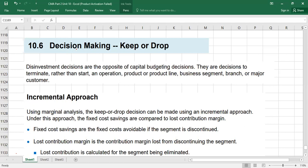Today we are going to discuss decision making, specifically the keep or drop decision. We have previously studied how to make buy decisions, how to calculate the cost of special orders, and similar topics. This decision is about whether to keep or drop — it is essentially an investment decision.